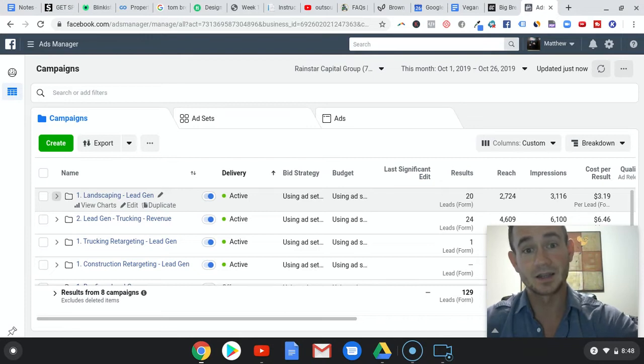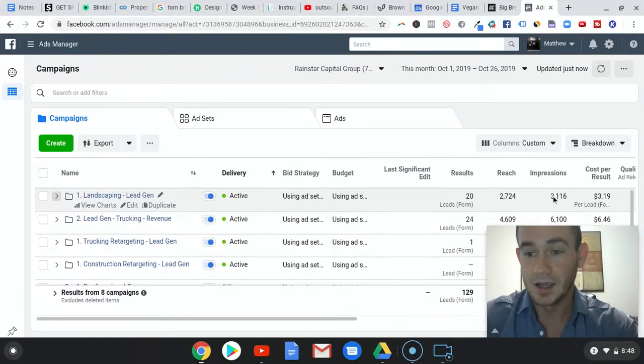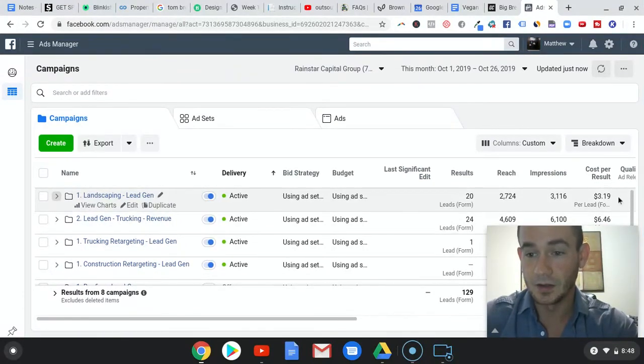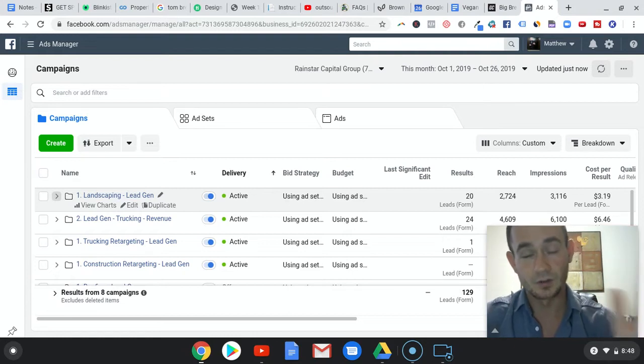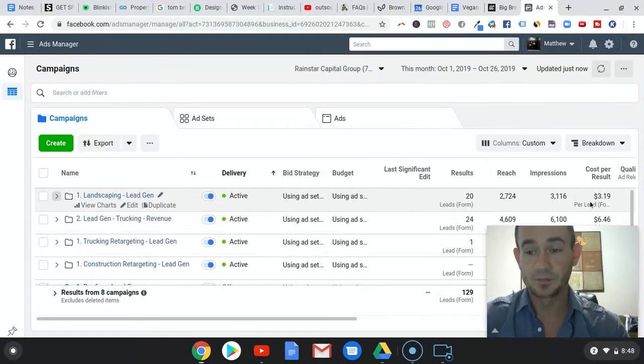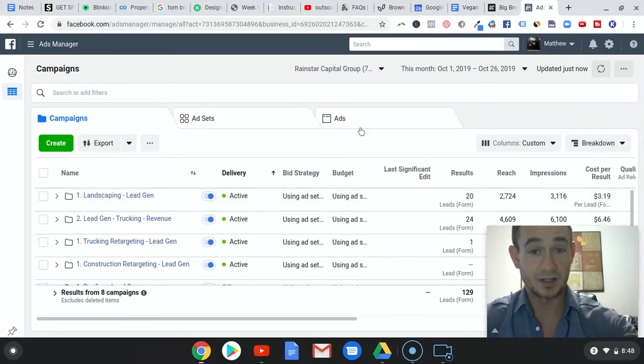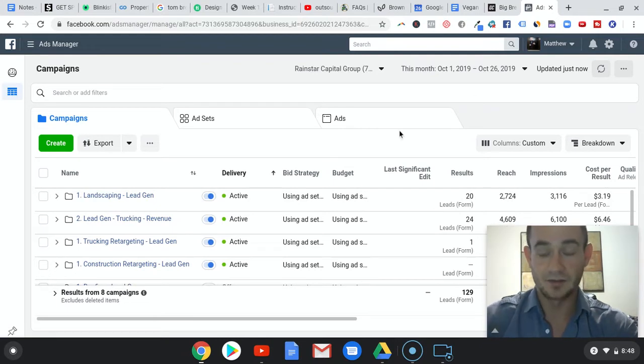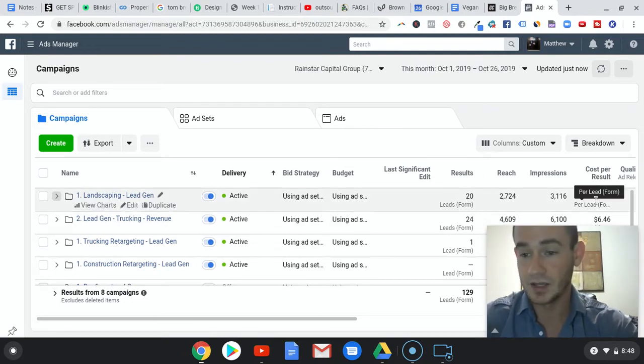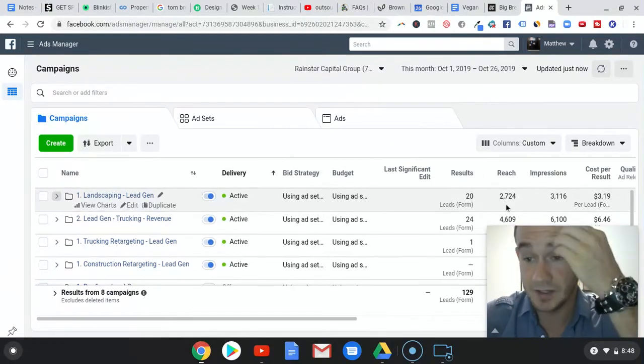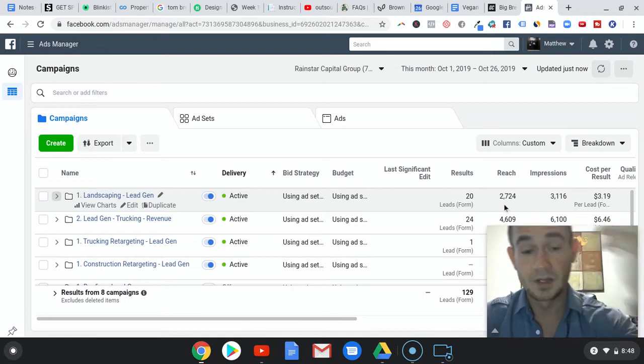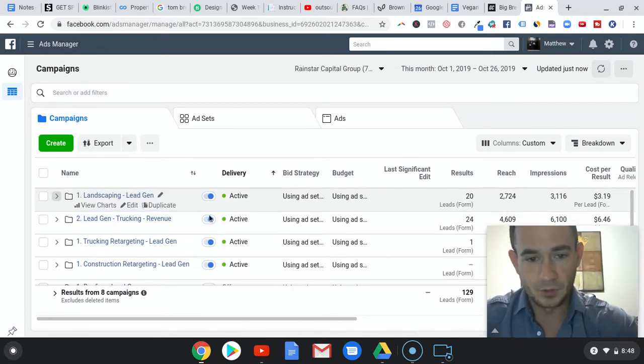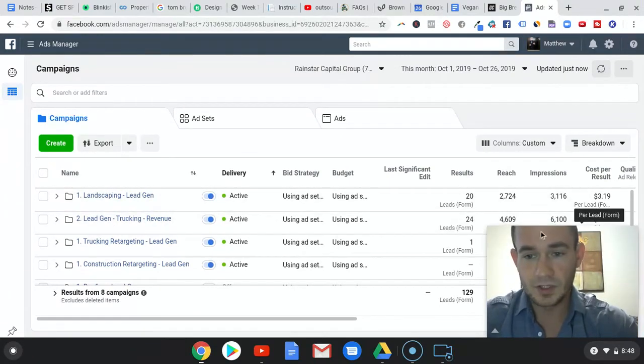Business loan leads in the landscaping niche - $3.19 per lead. That by far is our best campaign right now, just absolutely killing it. Still doing really good in trucking - $6.46 per lead.